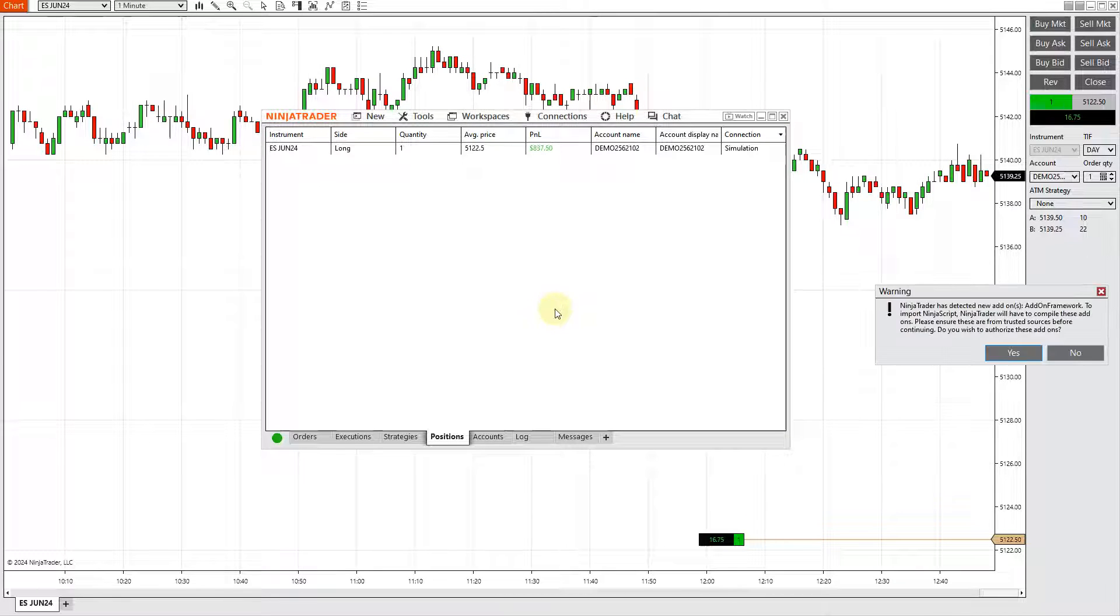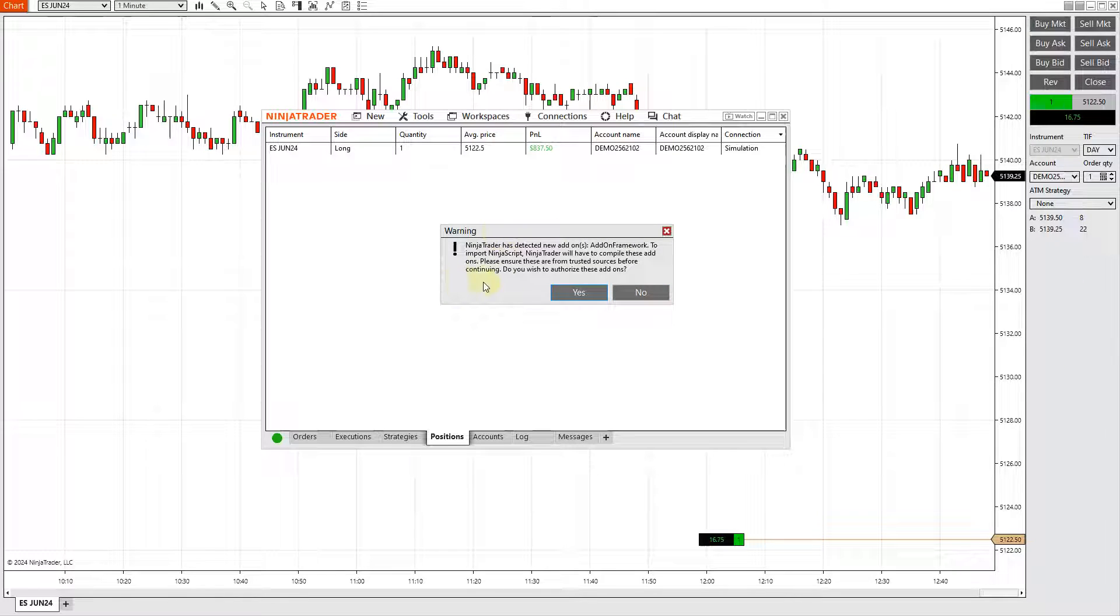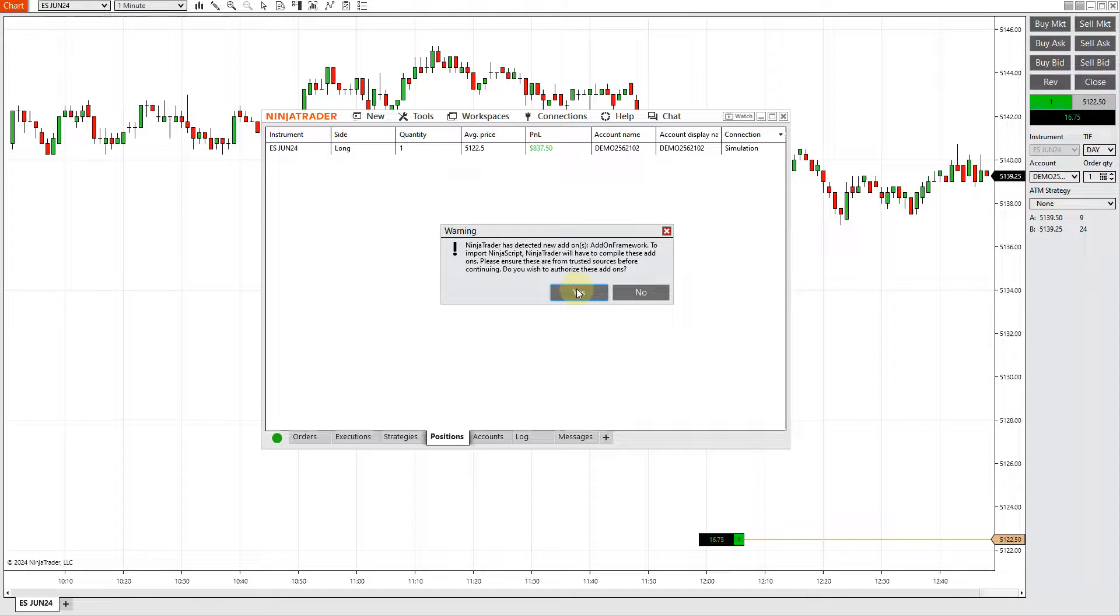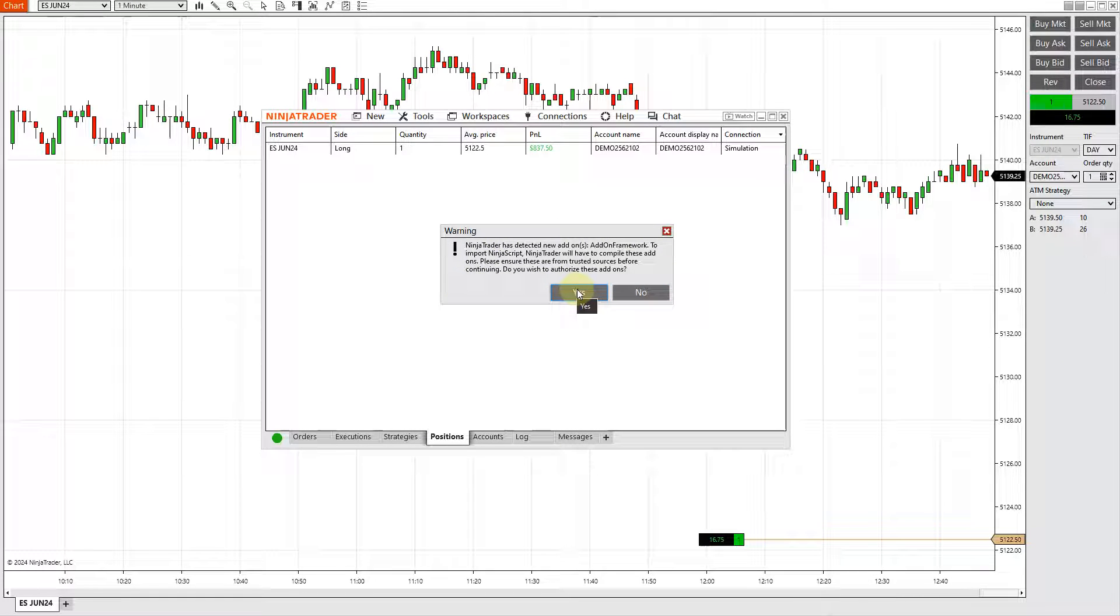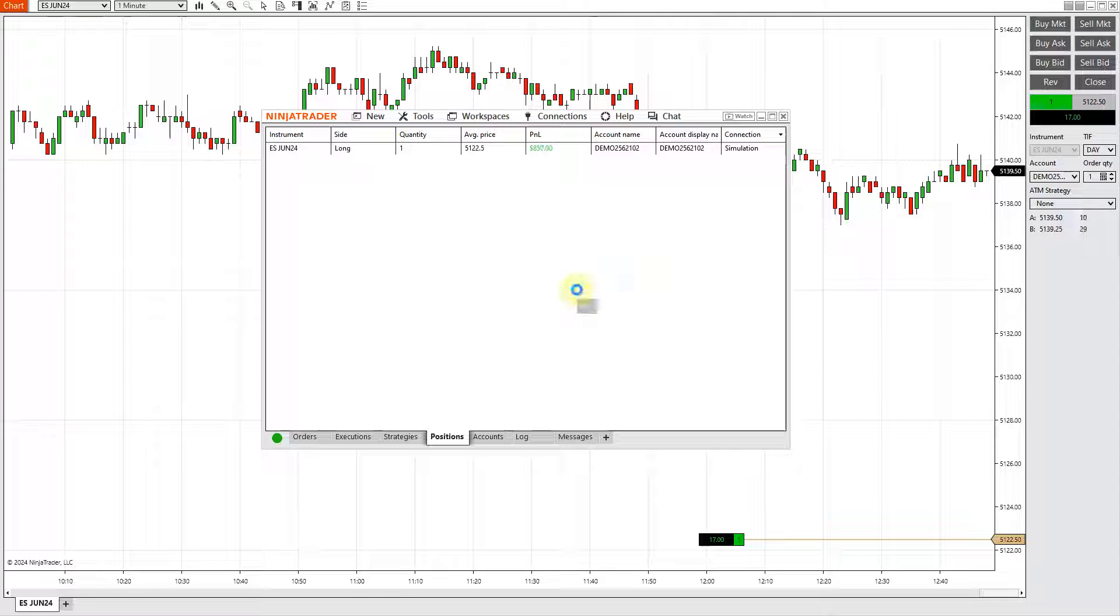It will go ahead and install the add-on. It's detected there are further files that are needed to install it. You just say Yes to all of them.